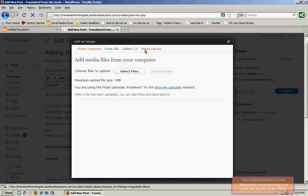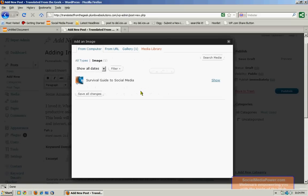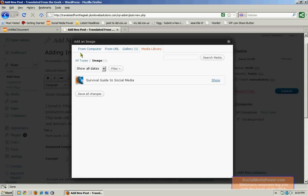Or I can add it from my media library. Now, the only way that images are going to show up in my media library is if I've already uploaded them from my computer.